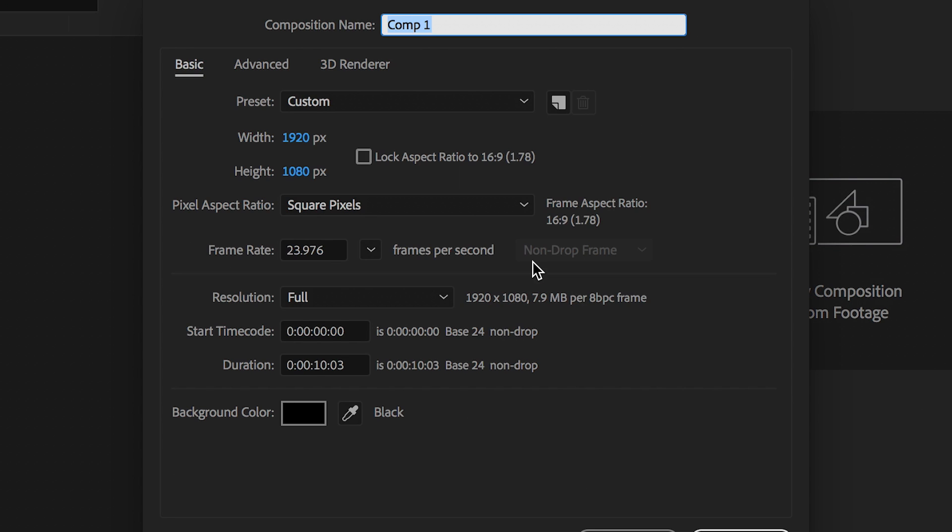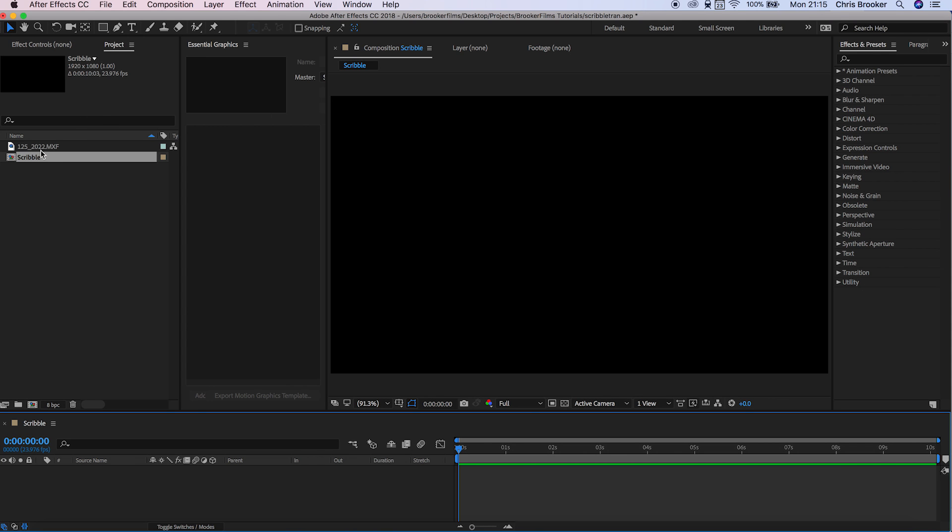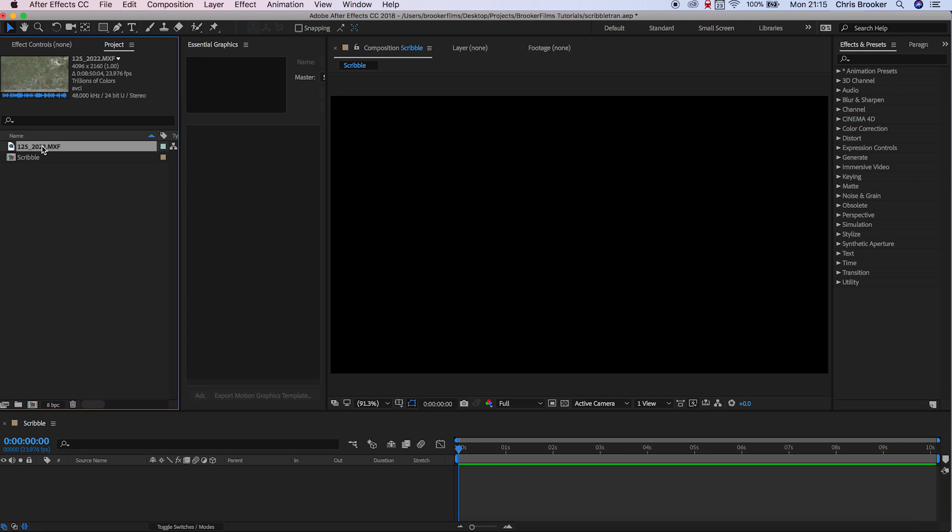Once we've loaded up Adobe After Effects, we want to begin by creating a brand new composition and we'll just rename this to Scribble. We want to make sure that this is 1920x1080.